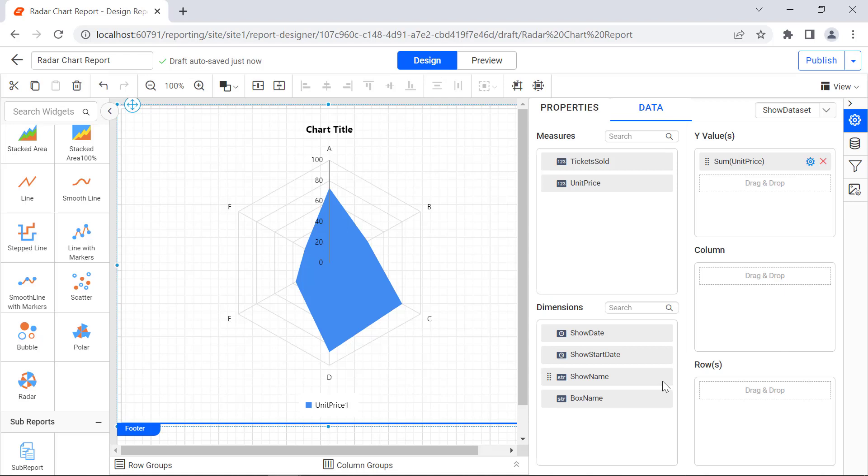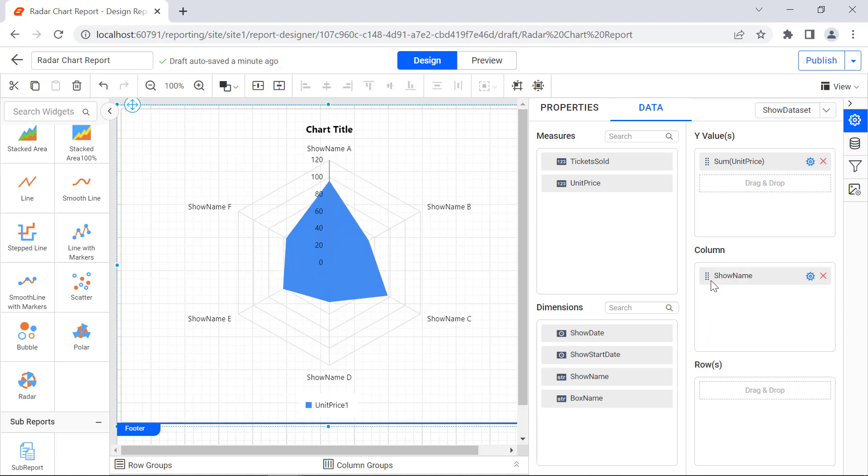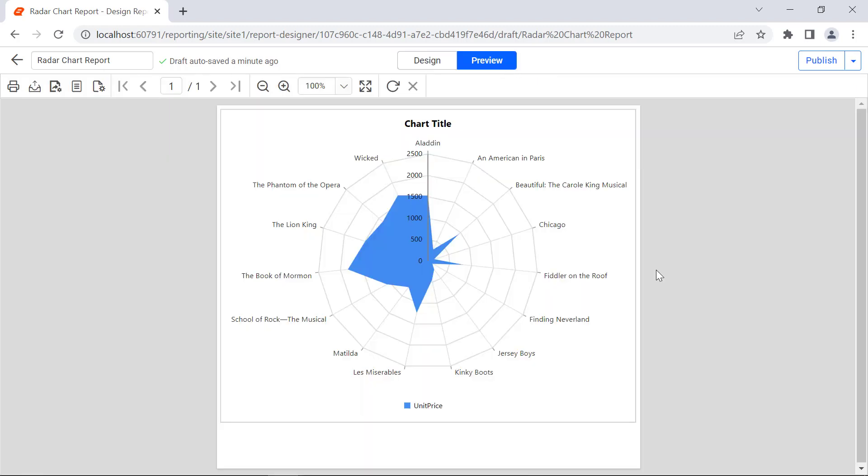Click the Design button. Then I drag and drop the Show Name field from the Dimensions section on the Column section. On Preview, the Show Name is measured against the sum of the unit price.